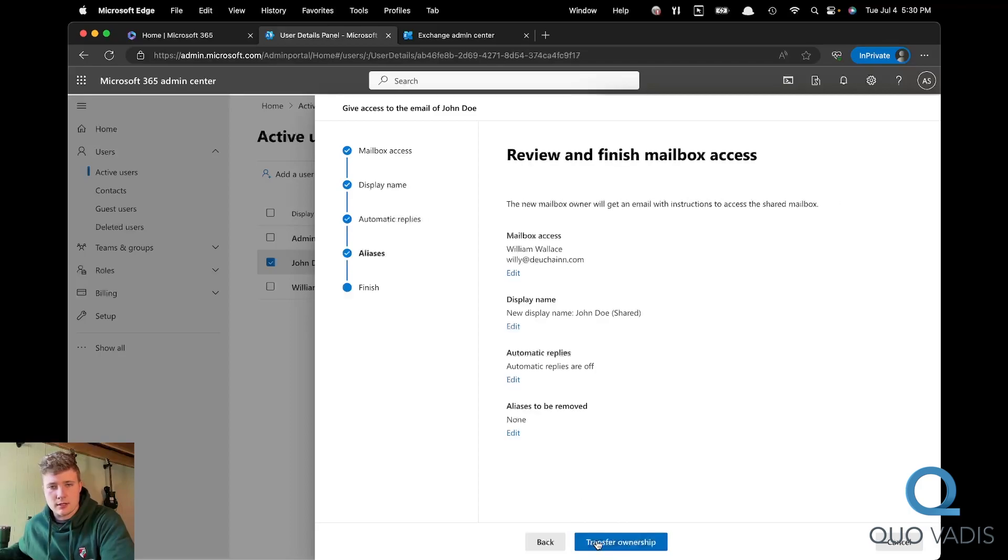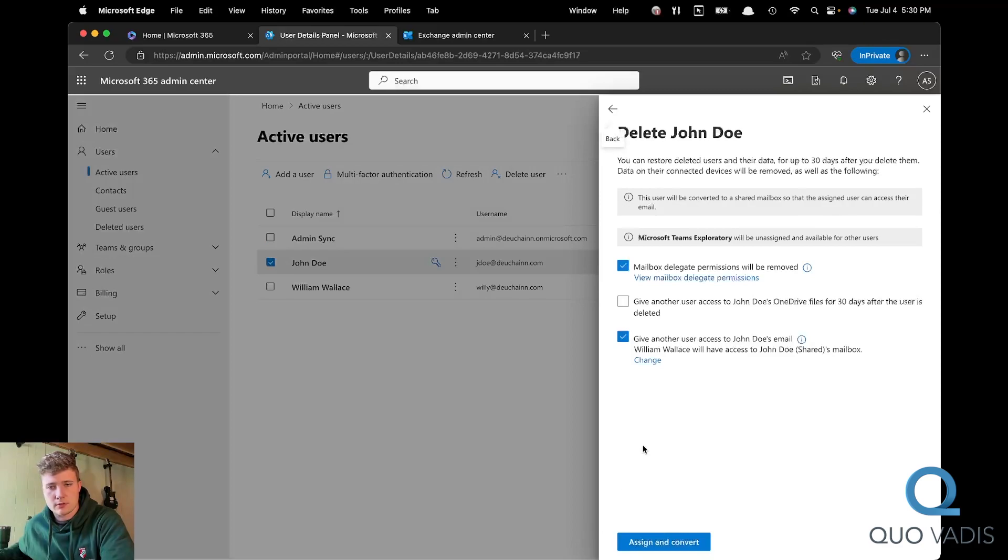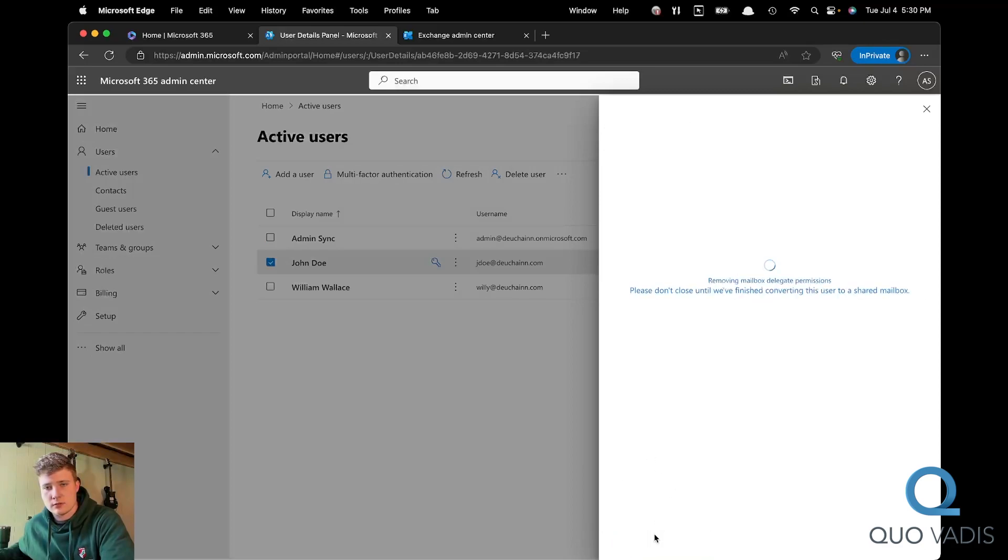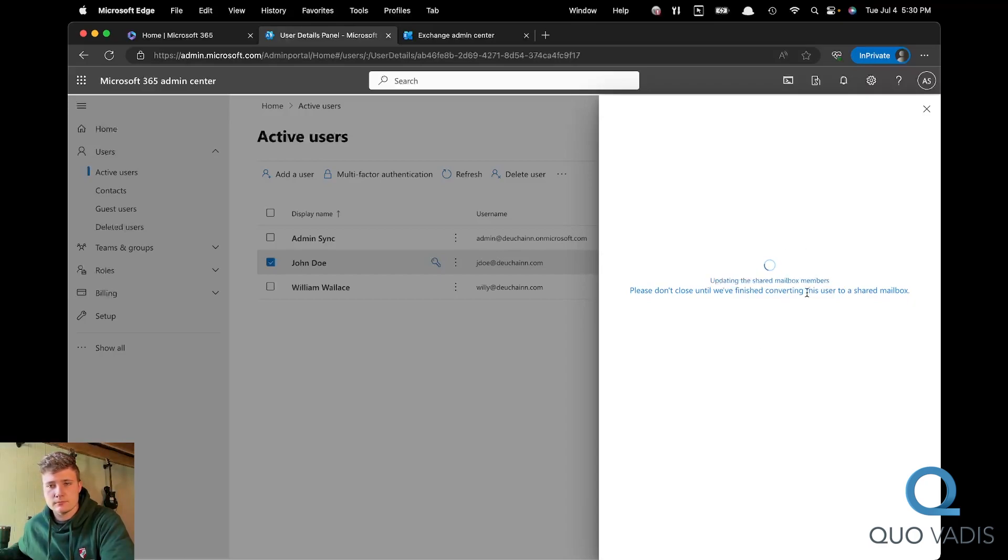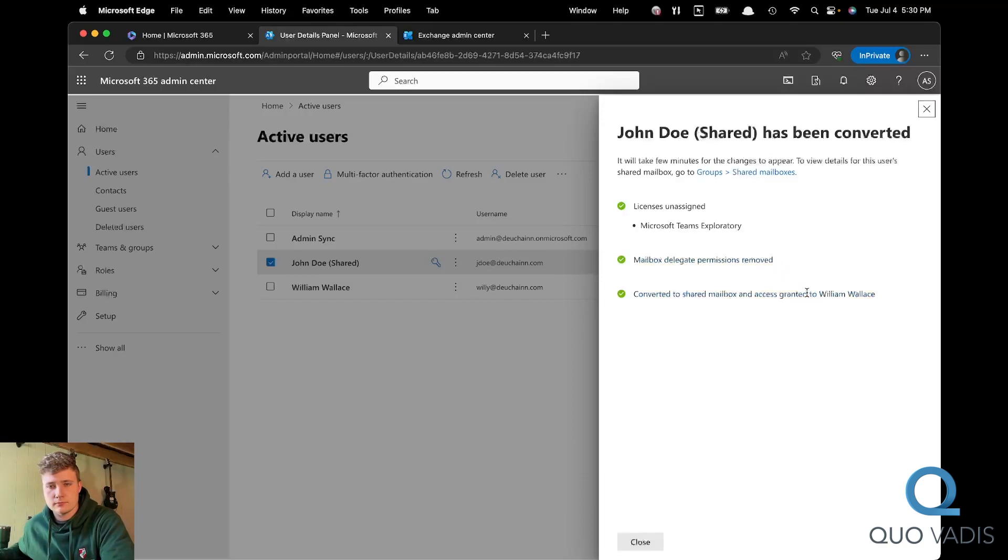And next, and transfer ownership. Assign and convert. And this will take a moment. And click close.